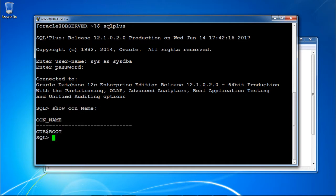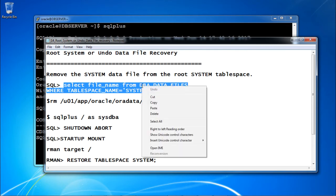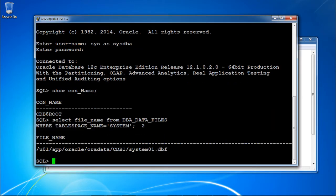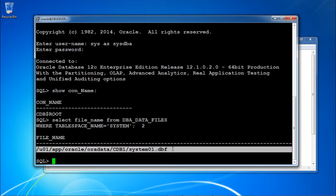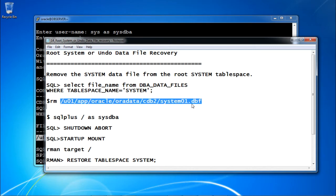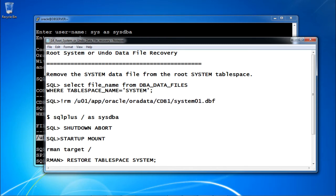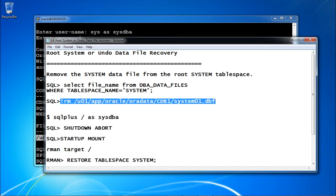Running show con_name — I am connected to the root container. Now I am checking where my data file is. I am copying the path: the file is at /u01/oradata/cdb1/system0.dbf. I am going to remove this file directly from the OS to generate the scenario.